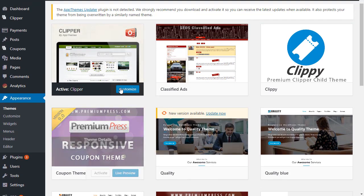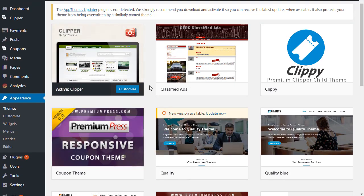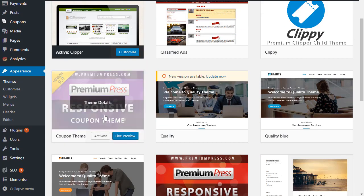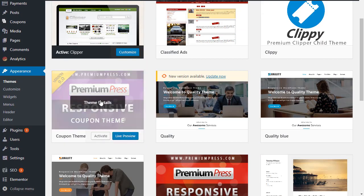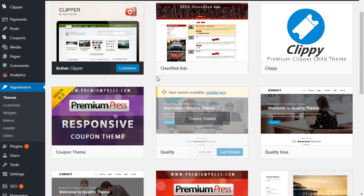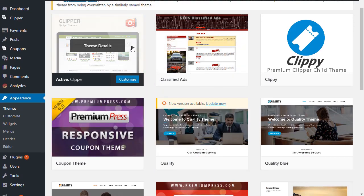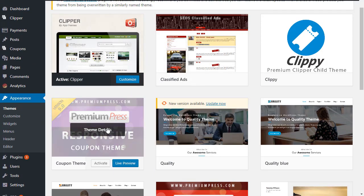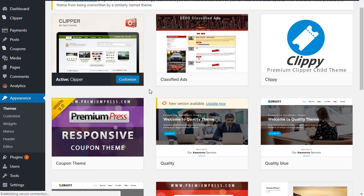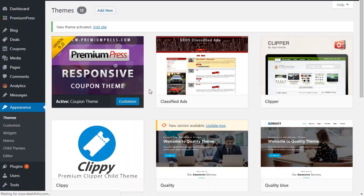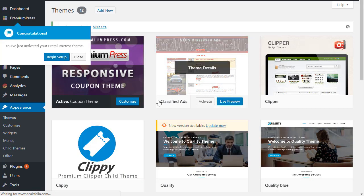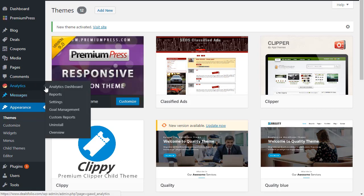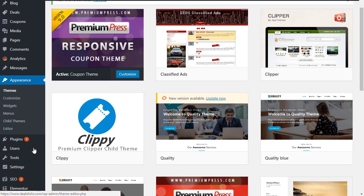So what we do is we simply install and activate the PremiumPress theme. So even though Clipper is installed and it's in the background, we're going to activate the PremiumPress theme first. So we click on activate. Okay, once it's activated we don't do anything just yet.